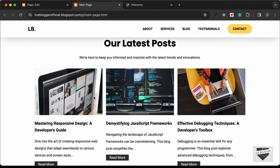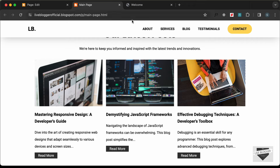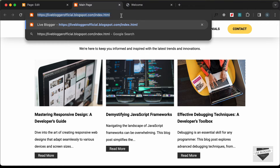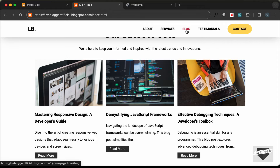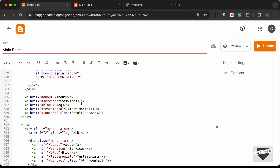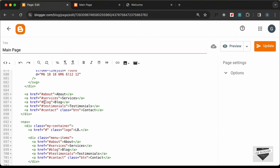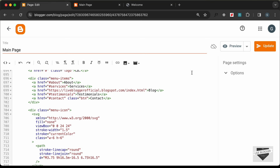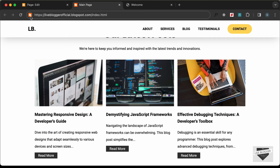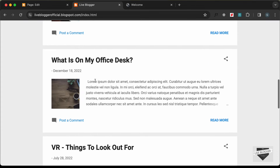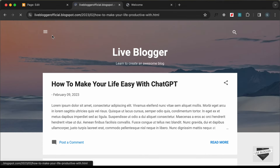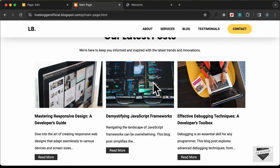Now let's display the blog posts from this website. For the list of blog posts you can go to the index.html page — copy that link and add it to the blog navigation menu. Go back to the nav menu and update the Blog link. After updating and reloading the home page, clicking Blog shows all blog posts listed. Now we need to display the three latest posts on the home page.